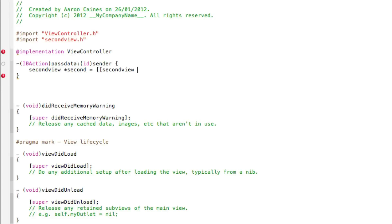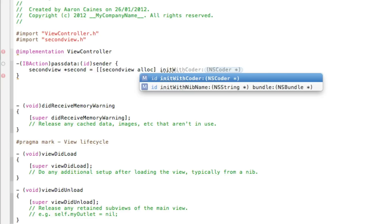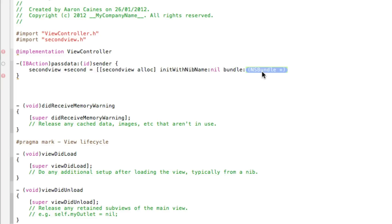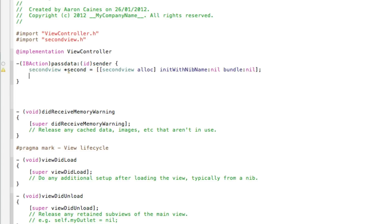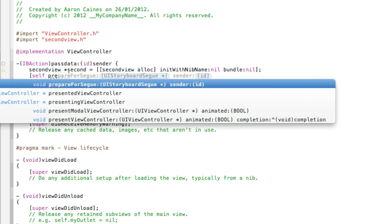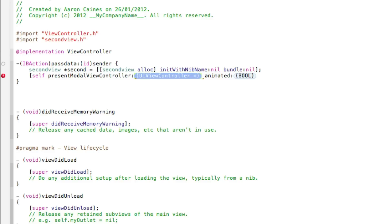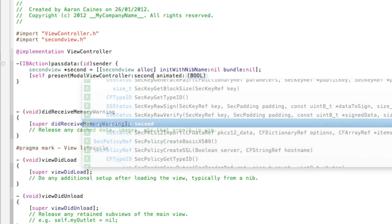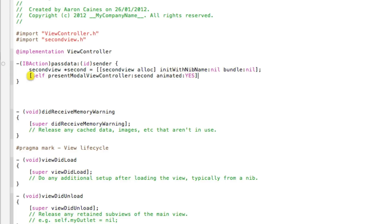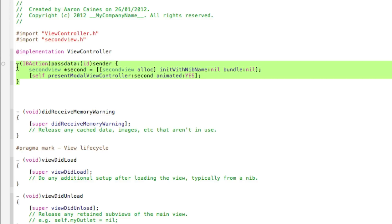alloc] initWithNibName:nil bundle:nil]; — all of this is the same as our previous tutorial on how to switch views. Then press Enter and type: [self presentModalViewController:second animated:YES]; I won't be adding a transition, so the view will simply slide up from the bottom. Save that.